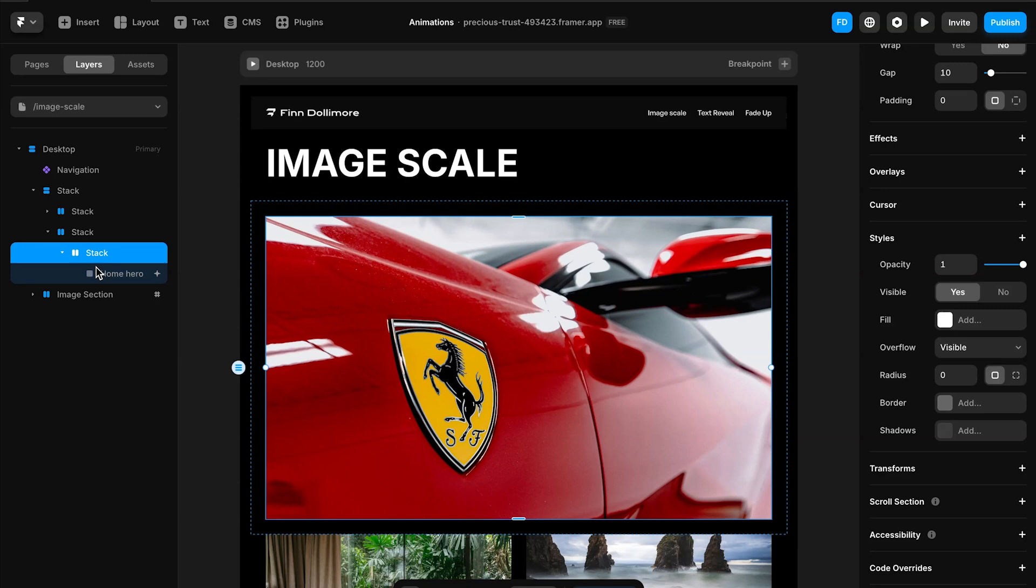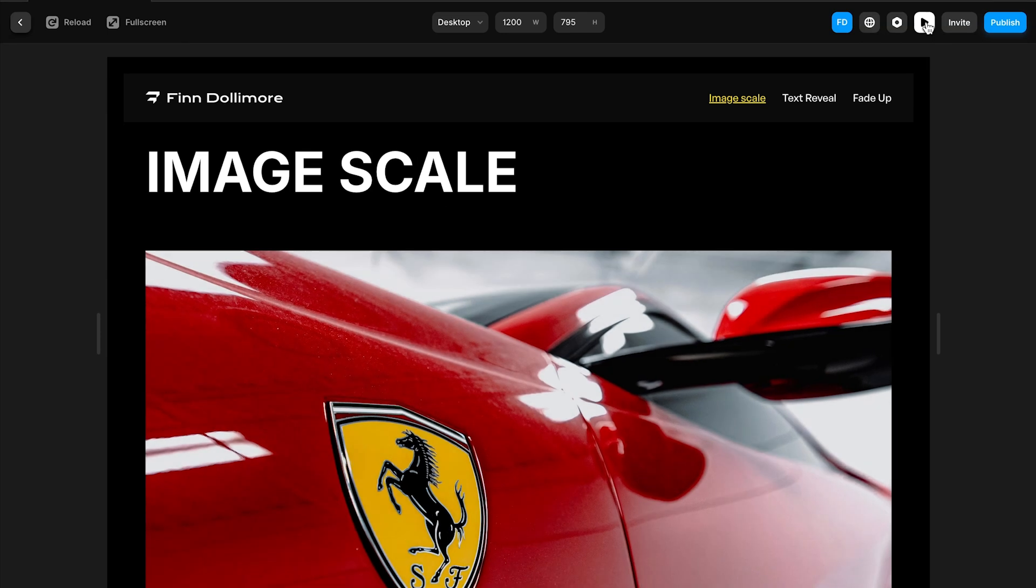The way we do that is the image is inside a wrapper with its overflow set to hidden. Now when we preview this you can see it just contains itself in that same size box.